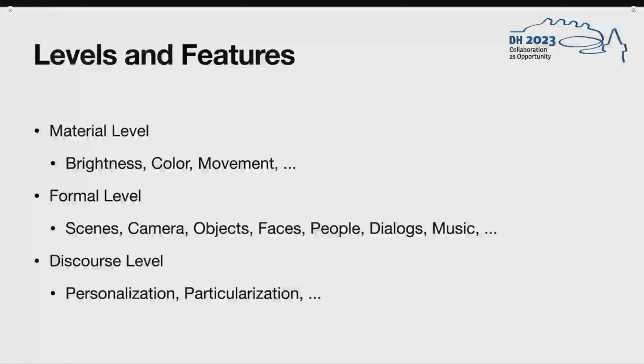Finally, based on these lower levels, we hope to describe discourse elements like personalization, particularization, and individualization, as just seen in the example before, and other patterns.